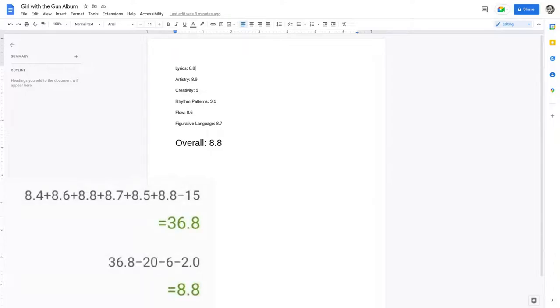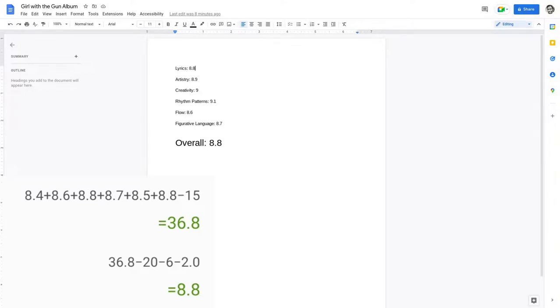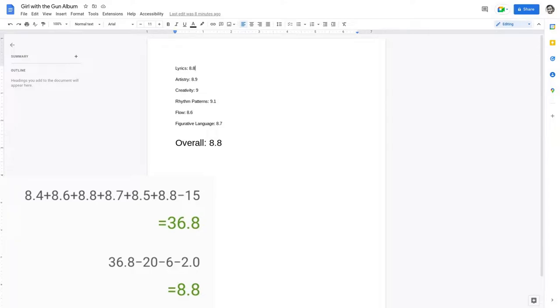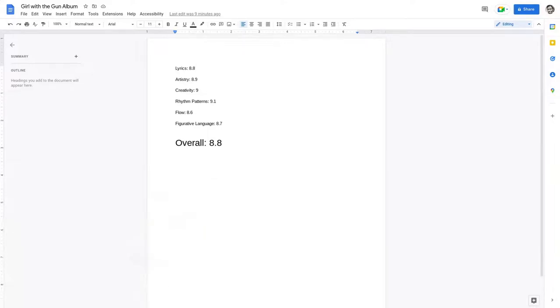So if you do the specific math on this particular part, you literally sum up the math by adding every single part of this and then minus it by 15, you get 36.8. 36.8 minus 20 because there are currently supposed to have at least an availability of 20 songs in an album, 5 to 15 if you get what I mean. And then minusing it by six because that was the amount of songs that she had, then after that literally taking off 2.0 by the intro that I literally mentioned prior. That will give her an 8.8 on the lyrics.